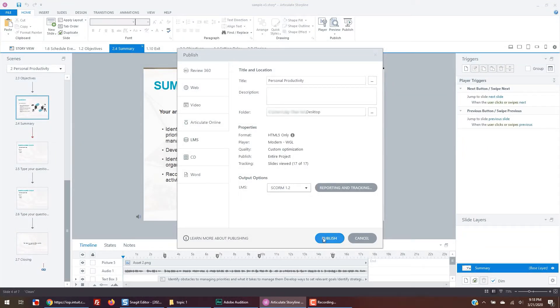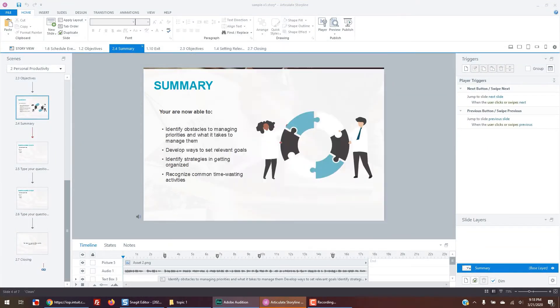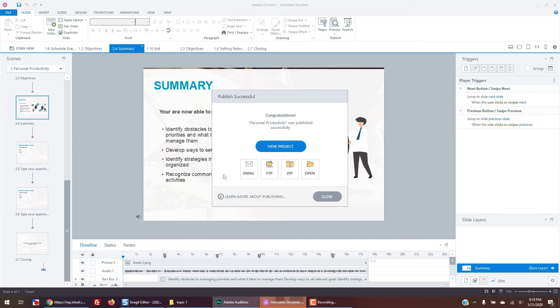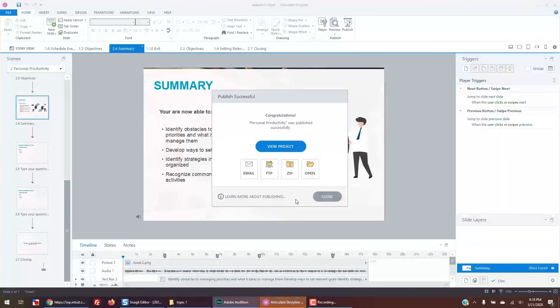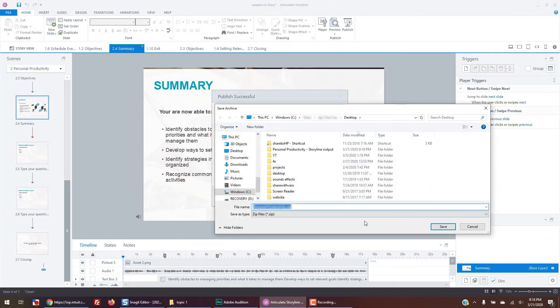Then click publish. Now, before you view your project, you want to zip the course so that you don't forget. Then view your course.